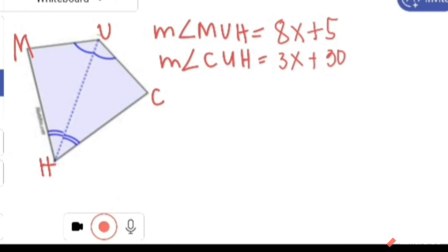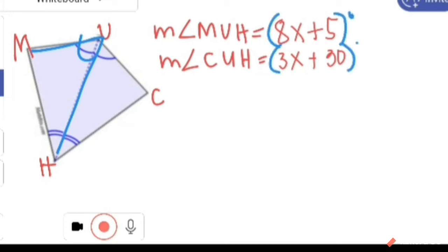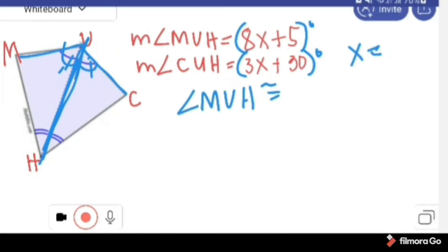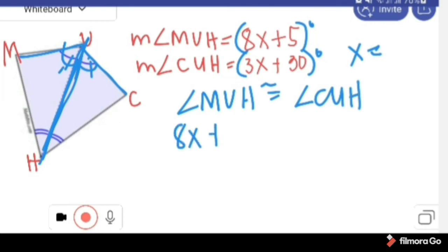If the given is like this: angle MUH equals 8X plus 5 degrees, and angle CUH equals 3X plus 30 degrees. These two angles are congruent because they are bisected by diagonal UH. To solve for the value of X, we write: angle MUH is congruent with angle CUH, then substitute: 8X plus 5 equals 3X plus 30.